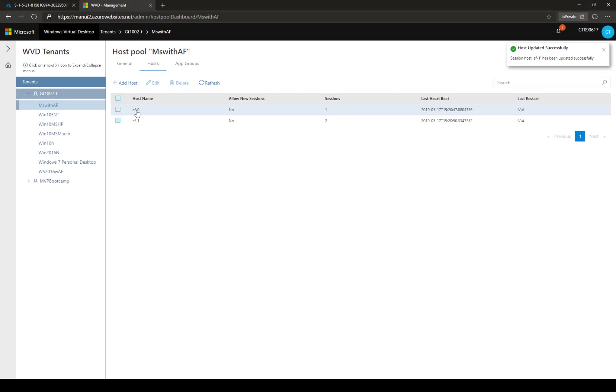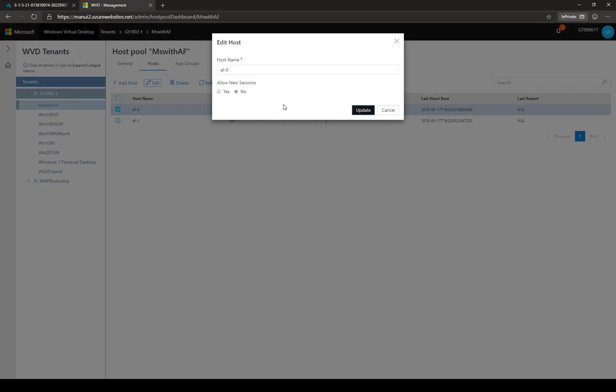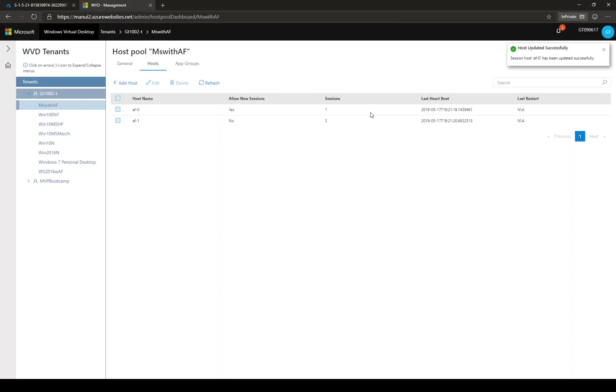And then I'm going to go to the other session host, FA0, the one we were not connected to. And I'm going to tell it you can now accept sessions. And I'm doing that just to showcase how the behavior is going to be.